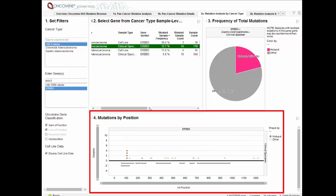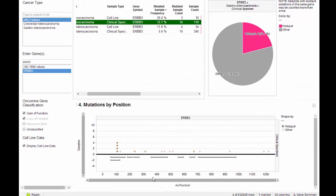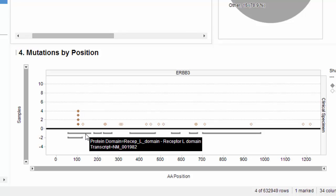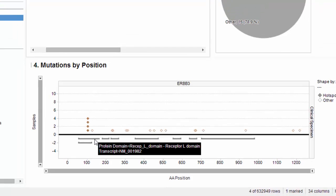Below we see mutations by amino acid position. Mutations that stack up at a position are considered hotspot mutations. The gray bars below the position indicate the functional protein domain. An obvious hotspot mutation for ERBB3 overlaps the receptor L domain.